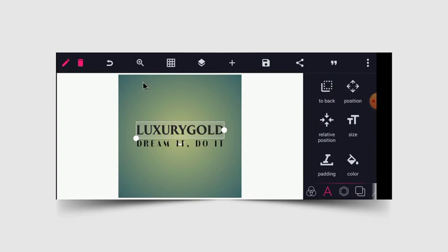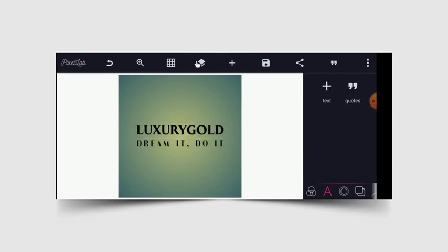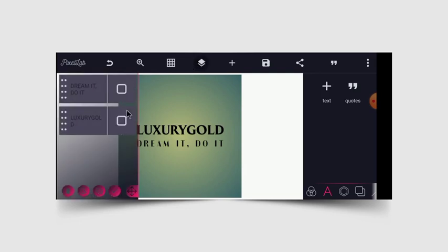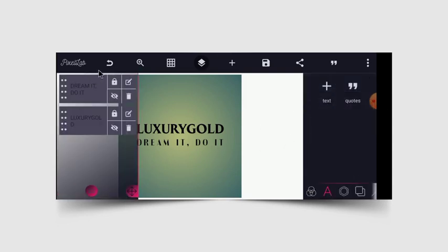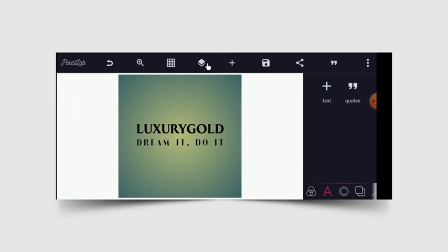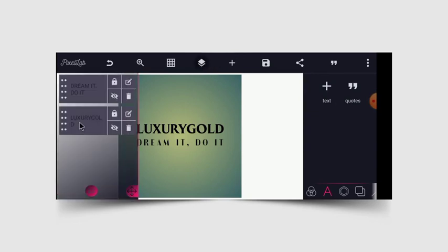After this is done, I will just need to position both of them at the center. I will select them and place both at the center. As you can see, they are all at the center — 'Luxury Gold' and 'Dream it and do it.' After writing your slogan and business name, the next thing to do is change the color.